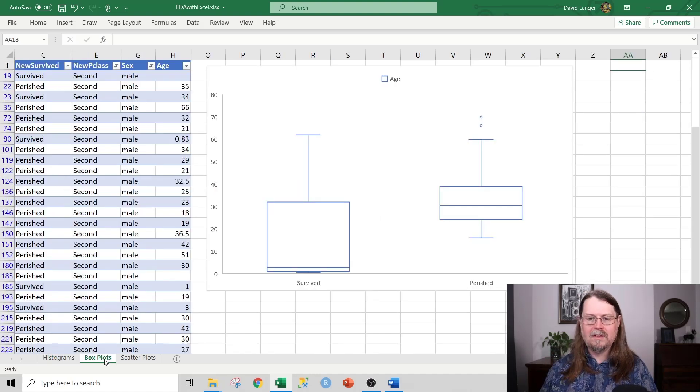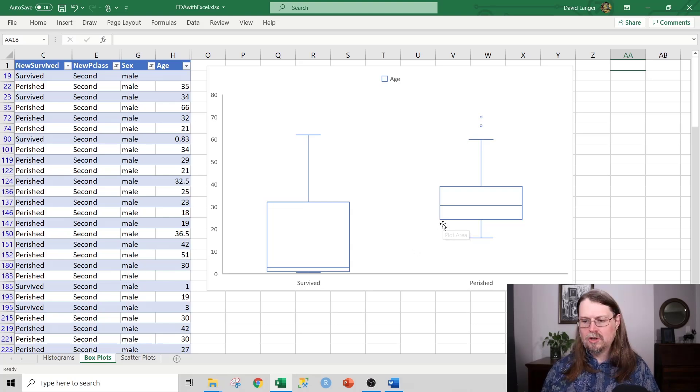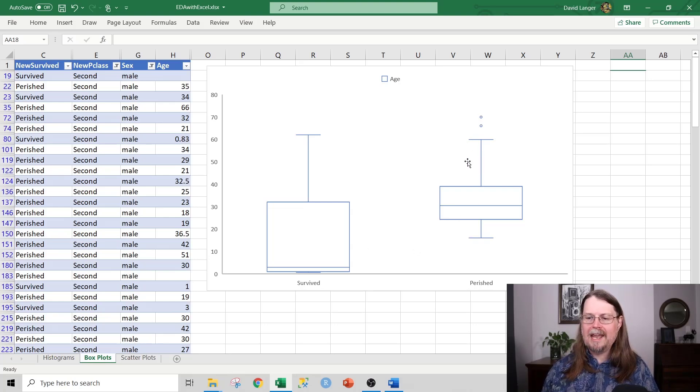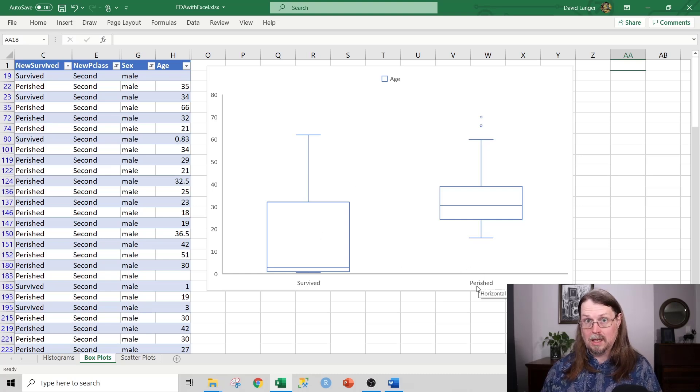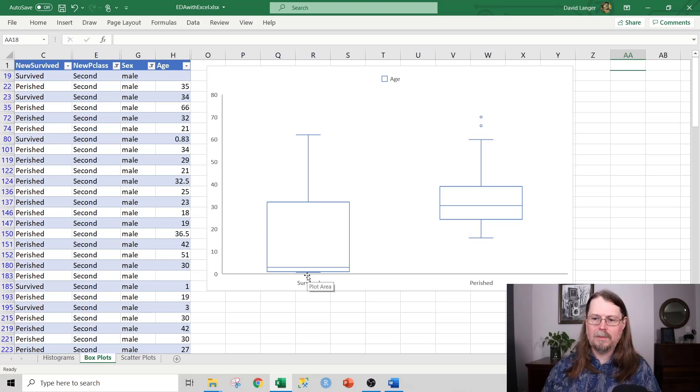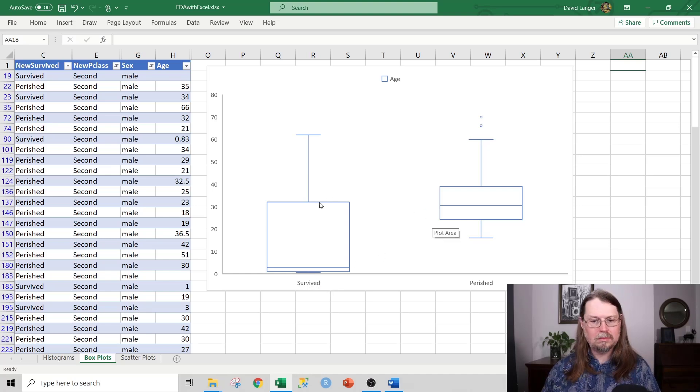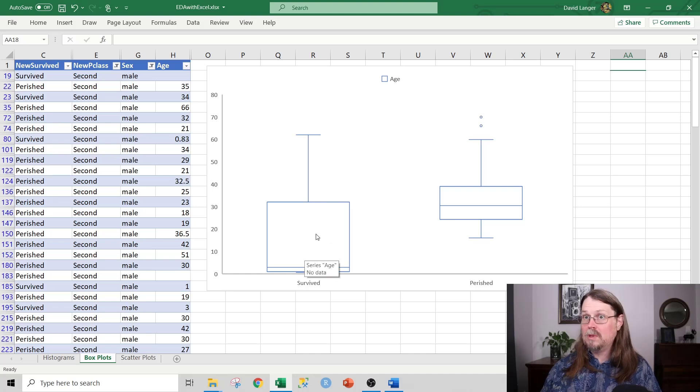There's another type of data visualization known as a box plot. What this shows you essentially is what is the range of age values in the data set based on whether someone didn't make it, they perished, or they survived. Powerful stuff, right? What you can see here is, generally speaking, those that survived, they kind of skewed to be younger.